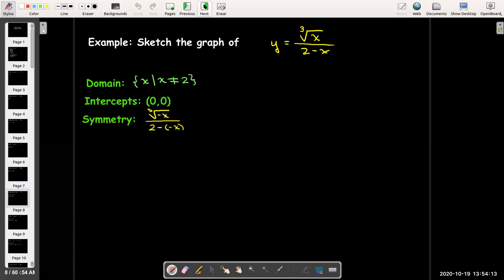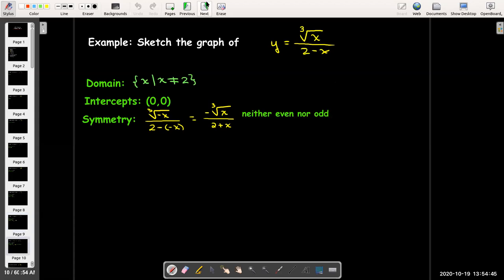To check symmetry, we replace x with negative x and simplify. In this case, I get the opposite on top, but the bottom has 2 plus x, which is not the opposite of 2 minus x. It only changes the sign on the x, but not on the 2. So there's no symmetry — it's neither even nor odd.